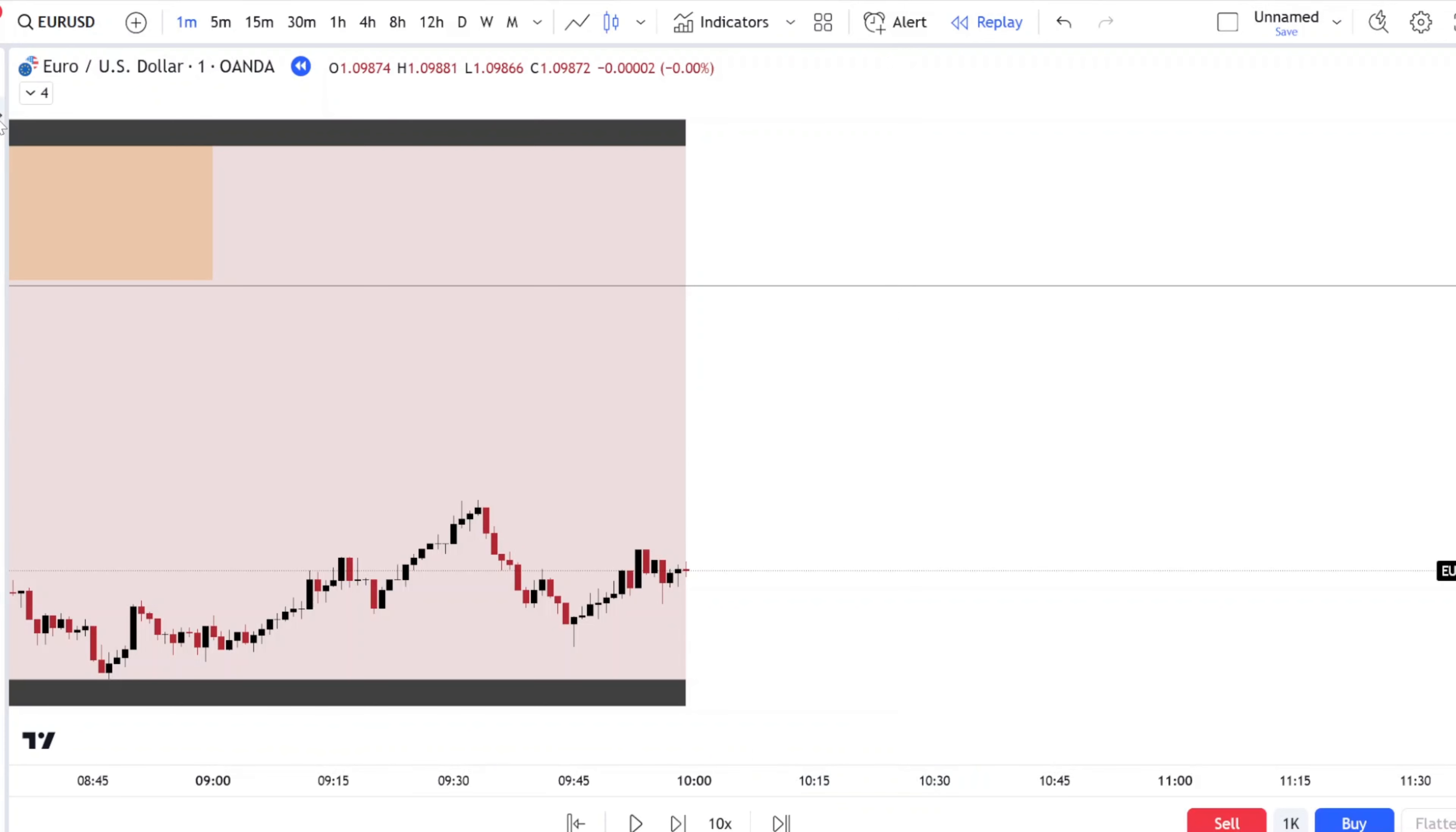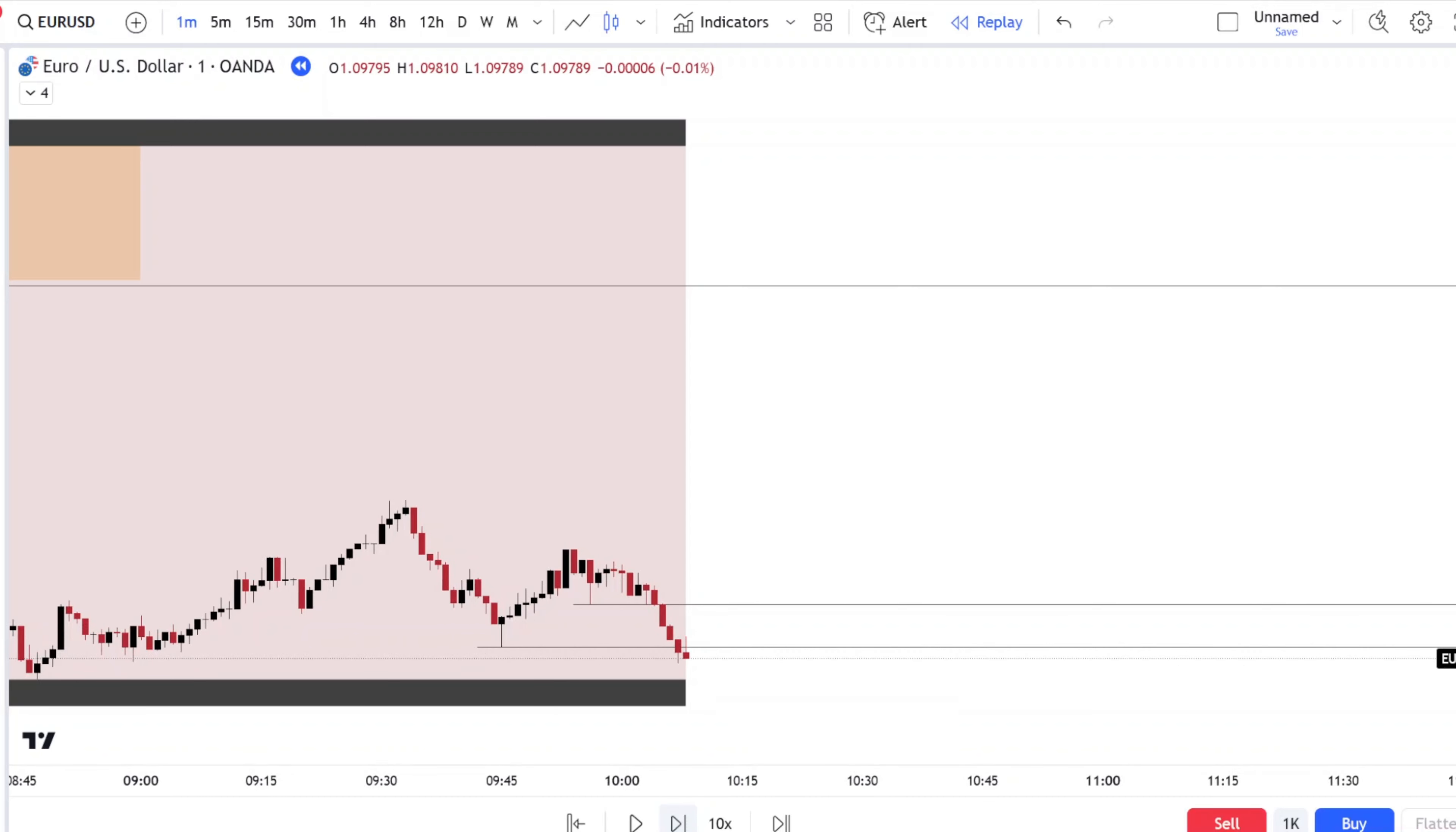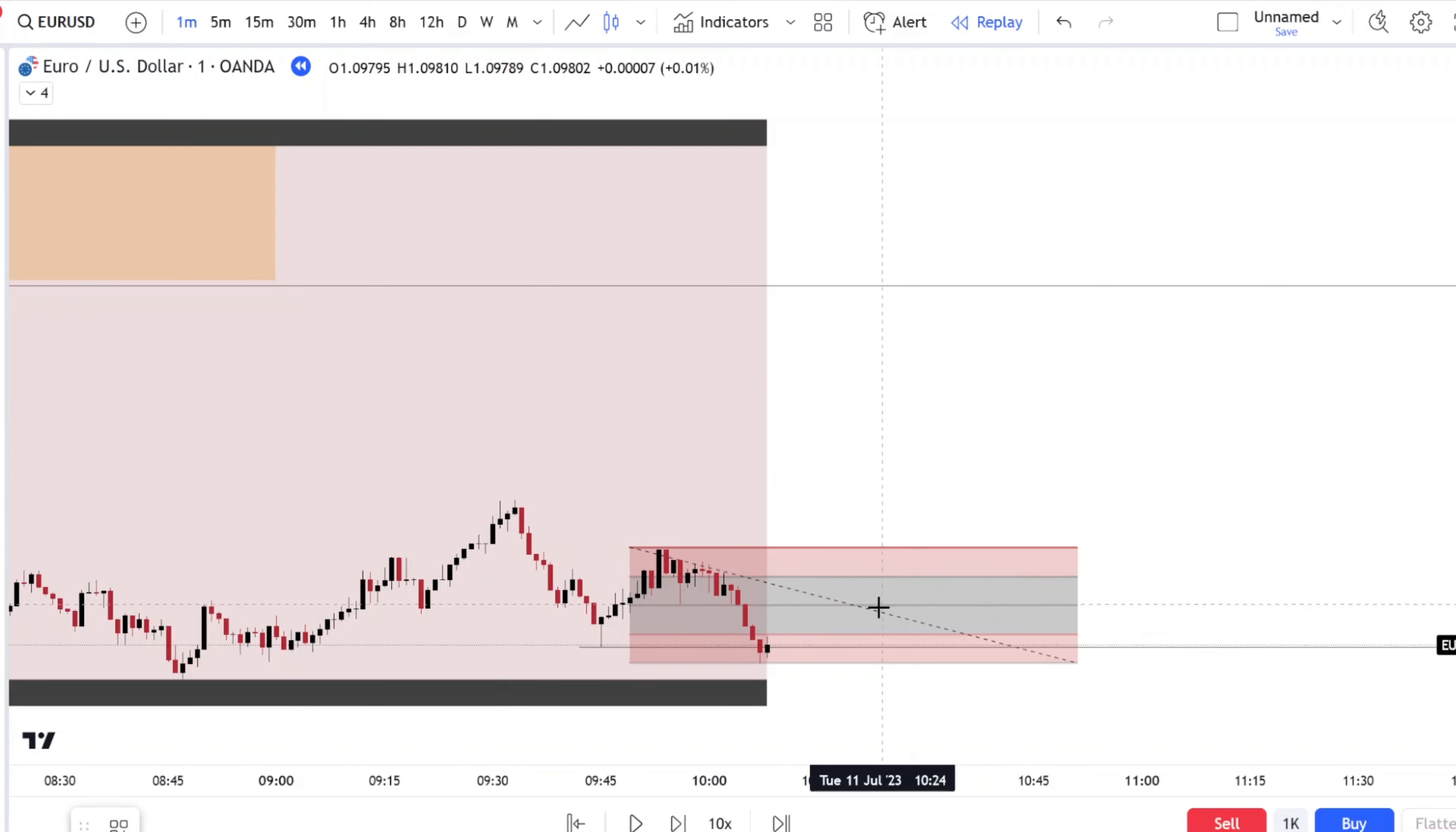Now I would mark out my swings. I have a swing here and another swing here. Let's see if price comes back into the range. Price came back into the range and it would be exactly at our previous swing.